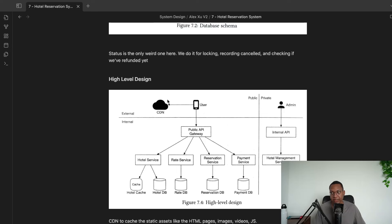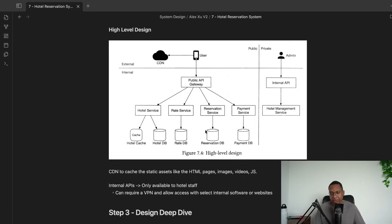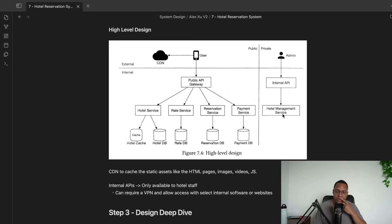At a high level, the user connects to a CDN for HTML files. For actual booking, we pass them through to caching for popular queries, then to the reservation and payment service. There's also an internal API, probably accessed through a VPN, where hotel staff can run their own commands.